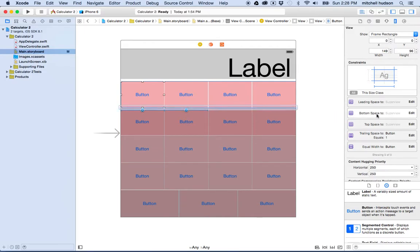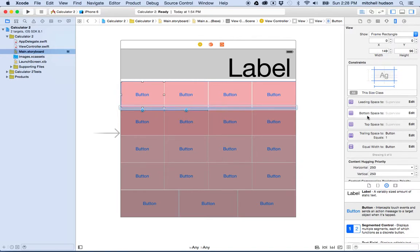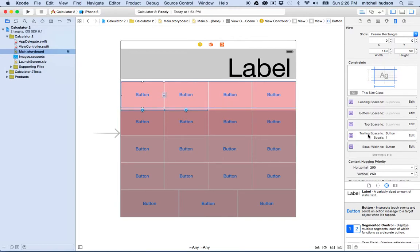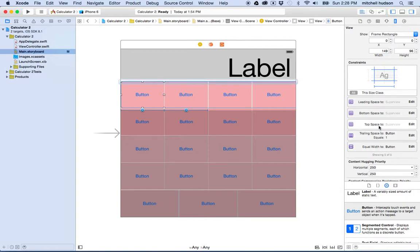It's got this little blue kind of box around it. So this constraint is the space to leading space which is on the left side, bottom space, top space, trailing space to the next object, and then equal width with the other button. Those are my constraints.